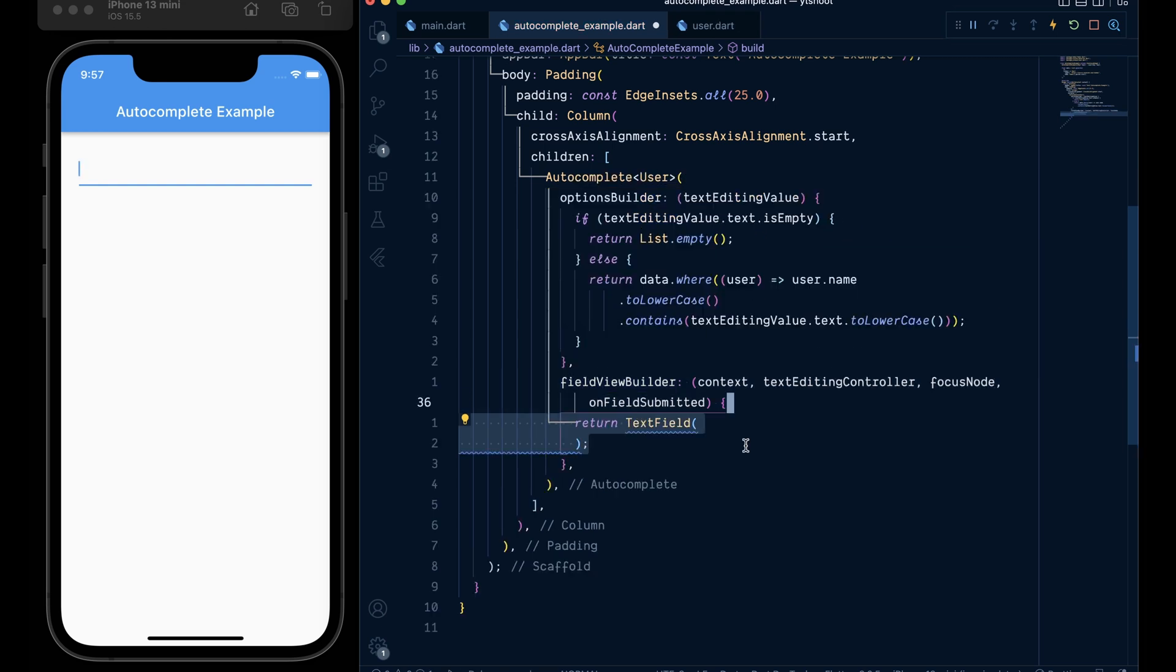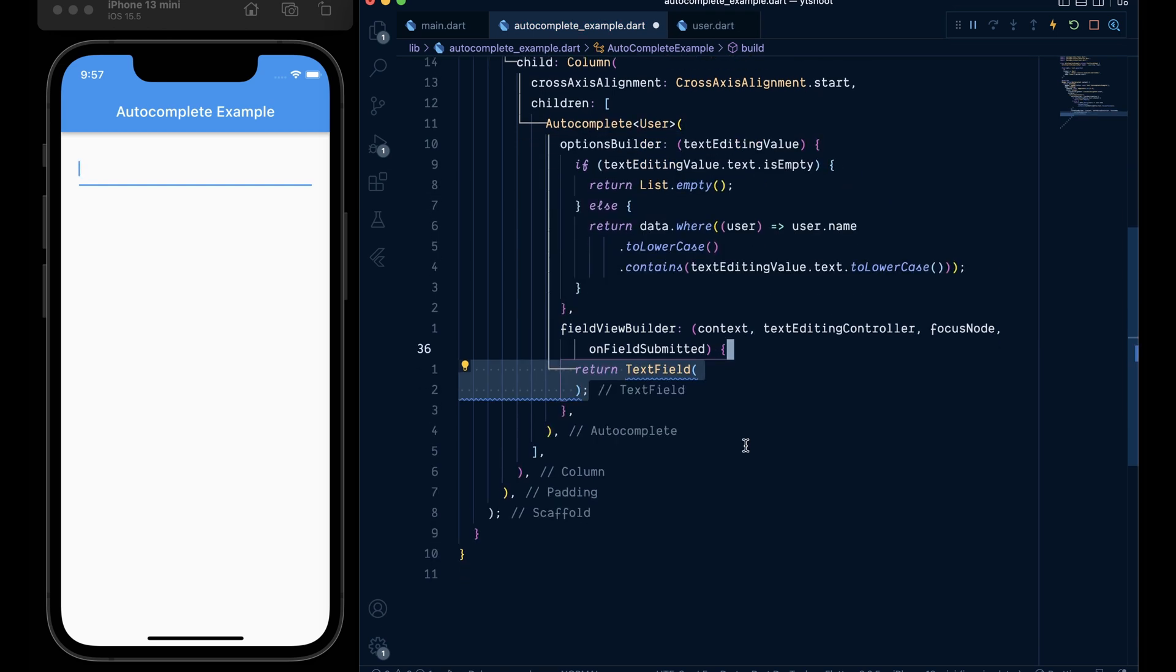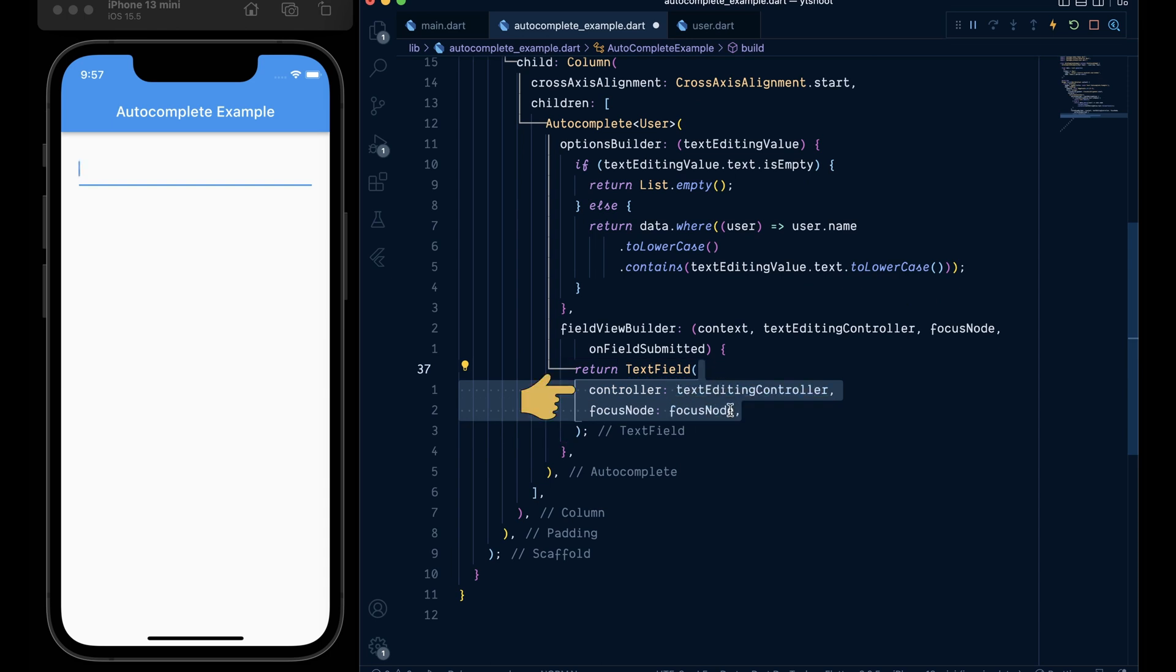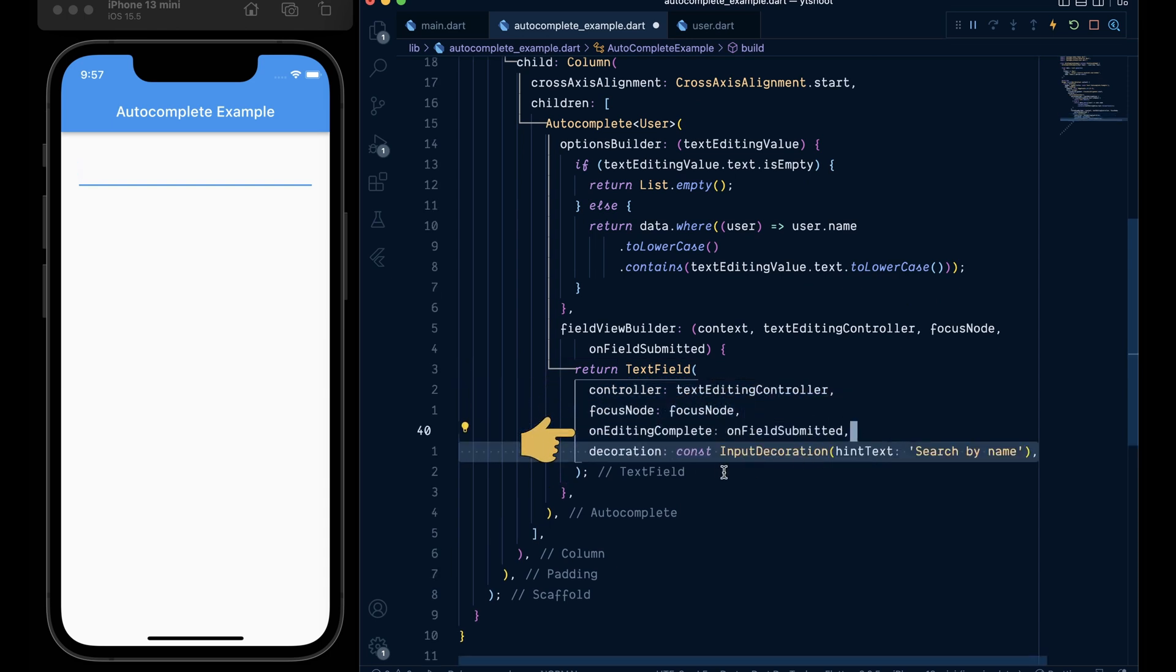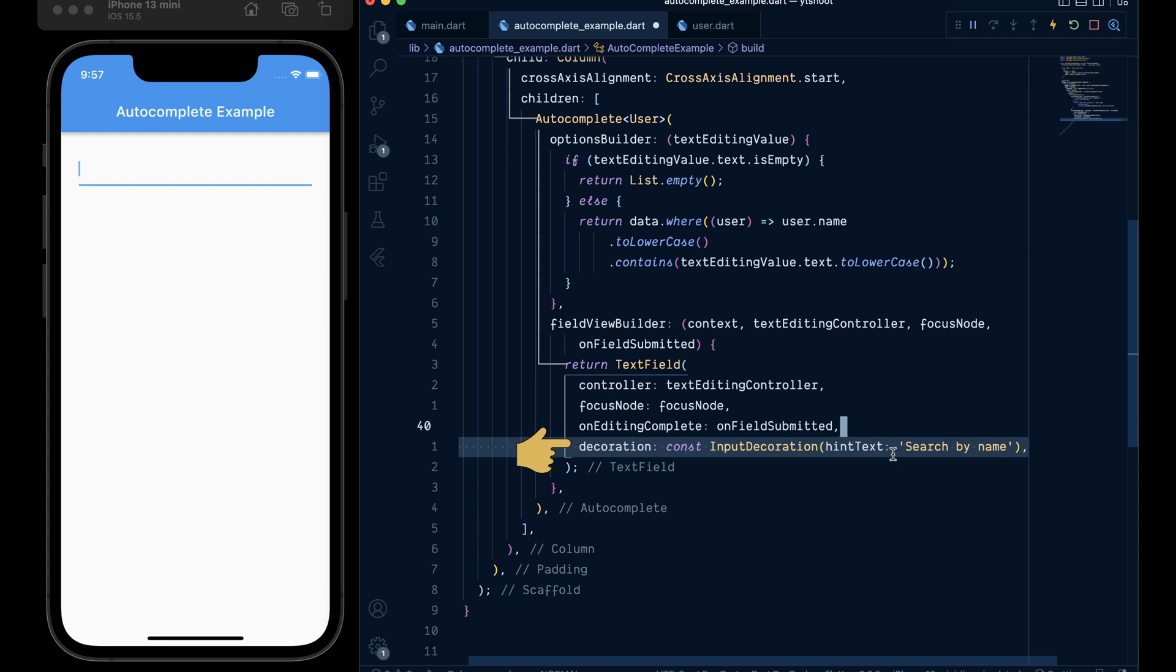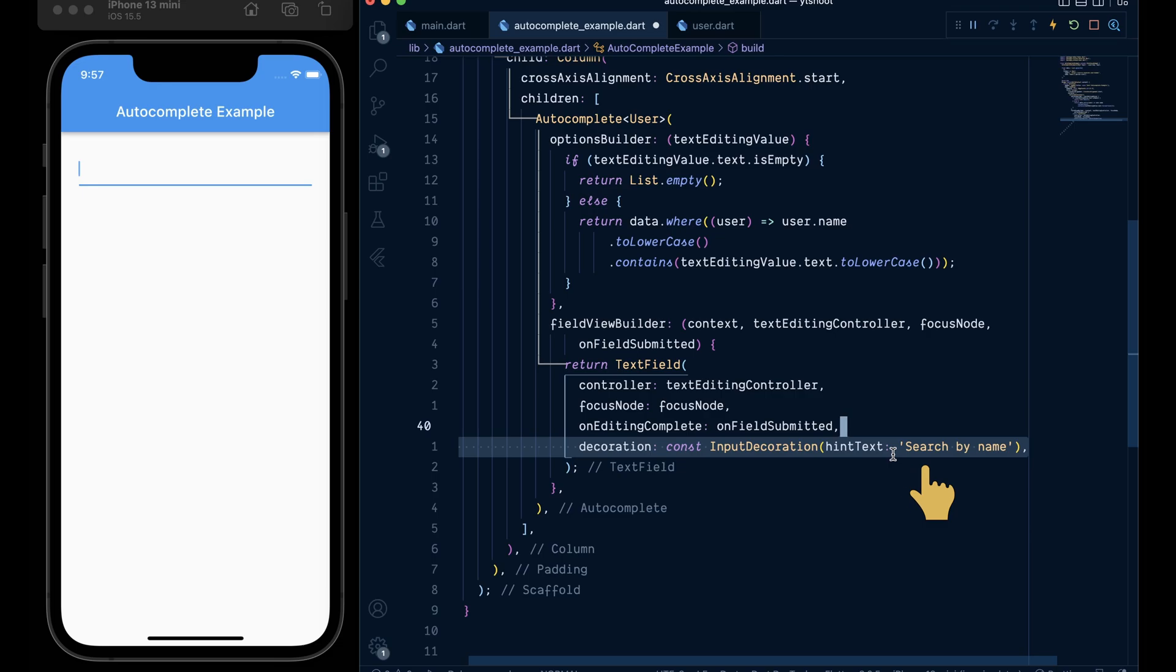So first we will return a text field widget and then add a controller, focus node, on editing complete callback and for customization add decoration with an input decoration property and give it a hint text of search by name.